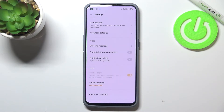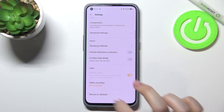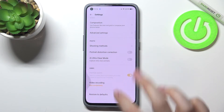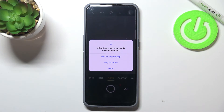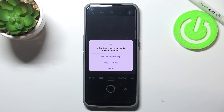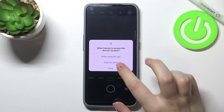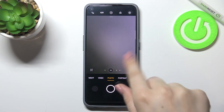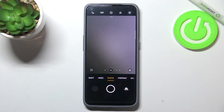Let's tap on 'Restore to Default' again. Now we can go back to the camera, and as you can see, this is the first evidence that the reset option worked — our device is asking us to allow the camera to access the device's location. This is the permission displayed when we open the camera for the very first time. I'll allow it, and if we look at the camera, we can no longer see the grid line, which means we successfully reset all camera settings.